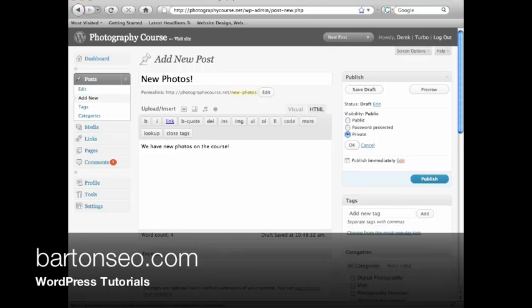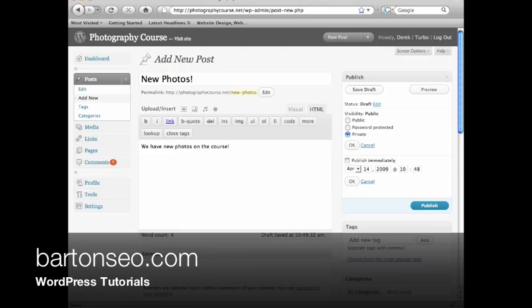Just like pages, you can make them public or private, and set the date when they'll be published.